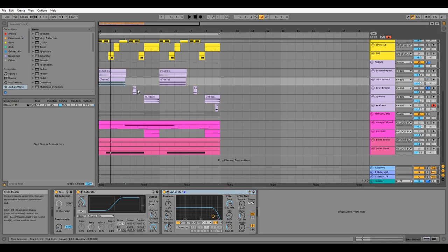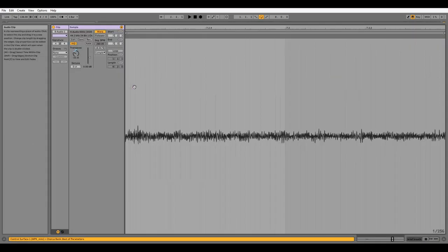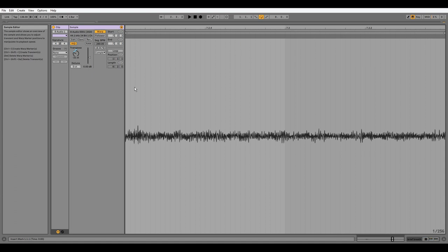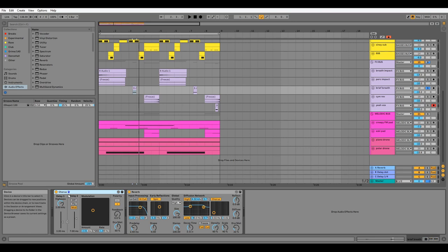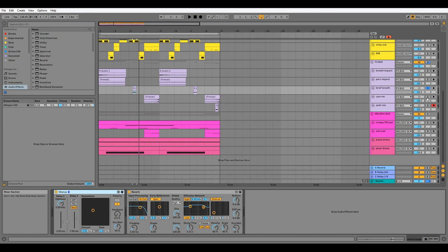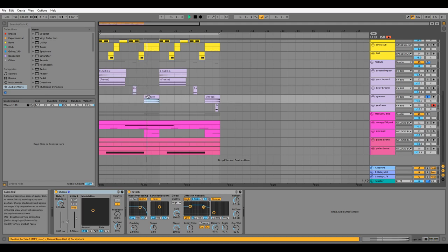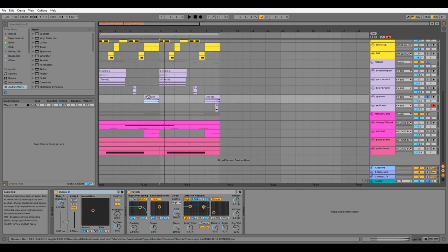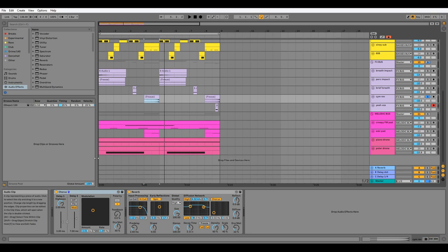Next we have this brief breath, which is a chop of the breath impact taken down almost two octaves with identical plugins and settings to the breath impact. We have this simple cymbal reverse which has the same processing as the previous channel: chorus and reverb.